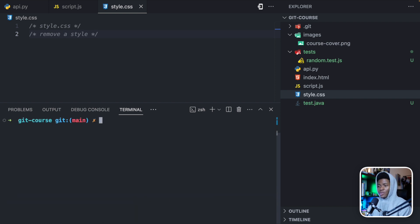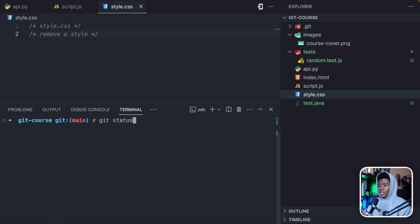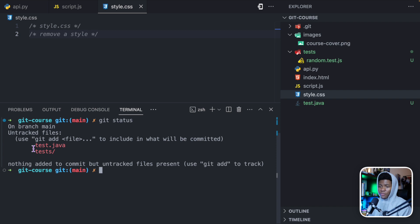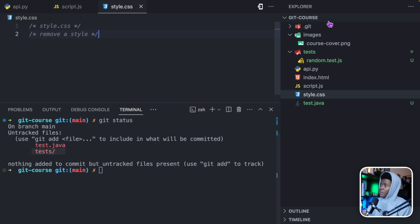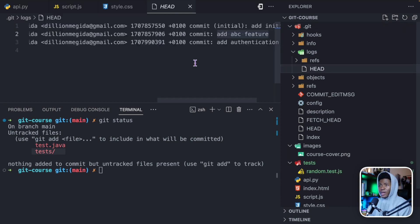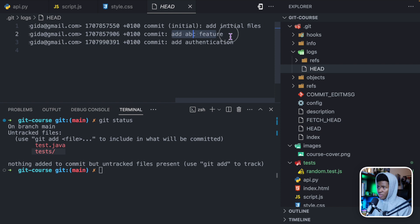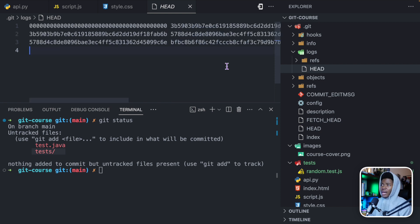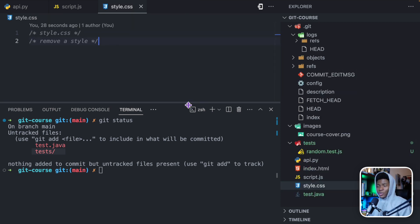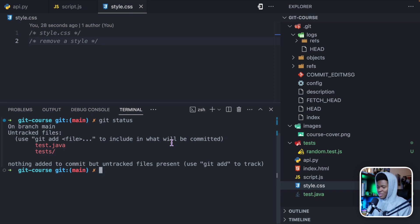Now if I should clear and run git status, you can see the only changes we have in our project so far are test.java and tests. And if we go back to .git logs head, now we have three versions. We have the first version with the message of add initial files, the second version add apc feature, and the third version with add authentication. So I hope this helps you understand the git add command better.